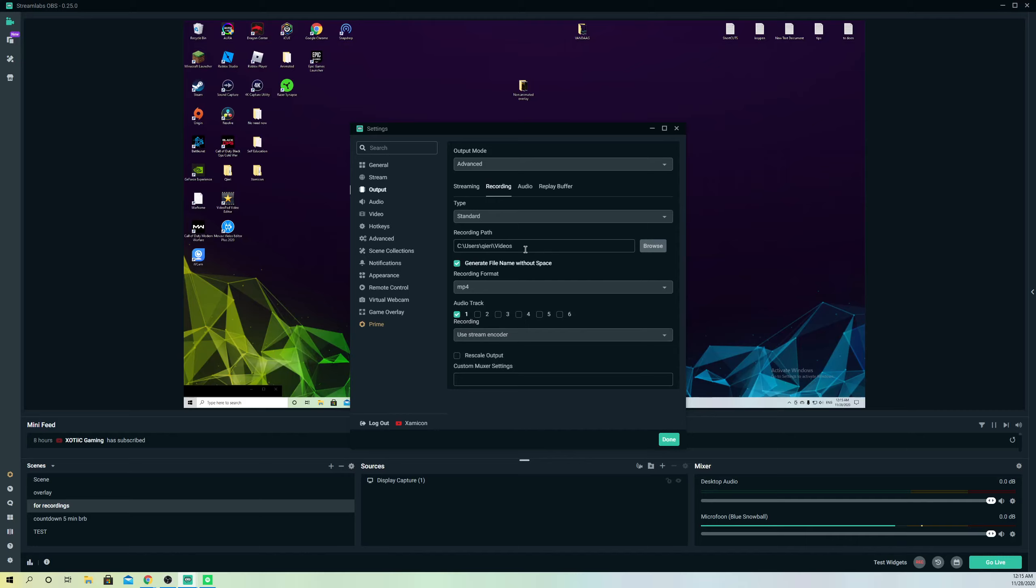On here you can also change the recording path. This is where your videos are located. For example, I can just add 'desktop' and it's going to save to my desktop automatically once the video is done.